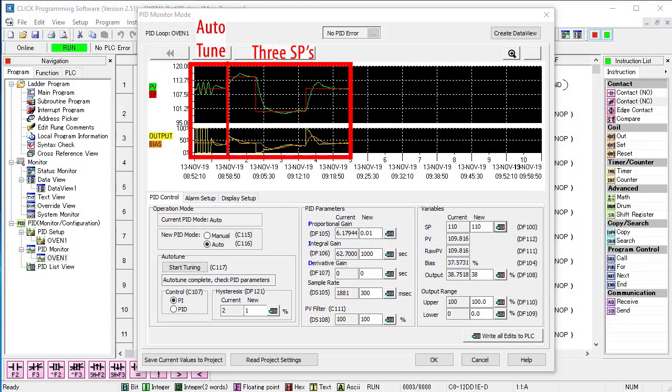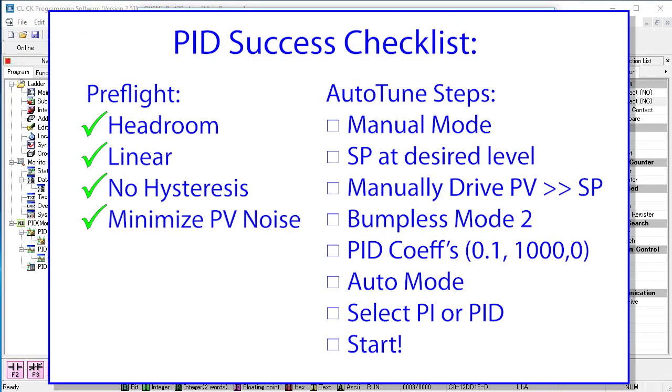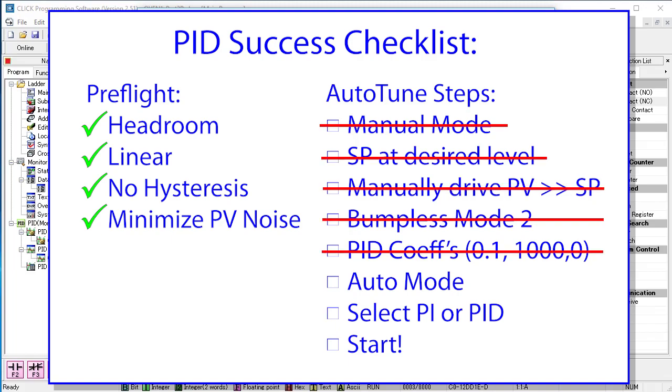In the previous video we did a PI auto-tune. Let's do a PID auto-tune and see if it's any different. Here are the steps we need to get a successful auto-tune. But since we are already at temperature and everything is stable and we are in auto mode, we've already done a lot of this so we can skip all of these.